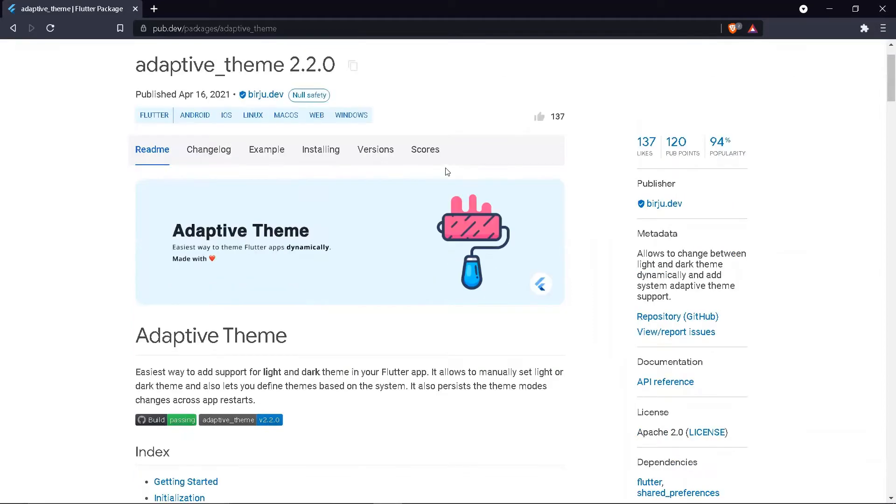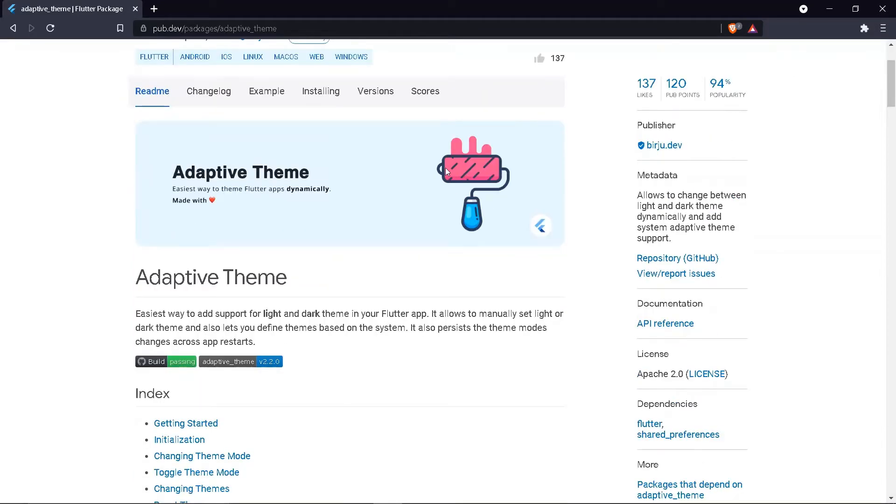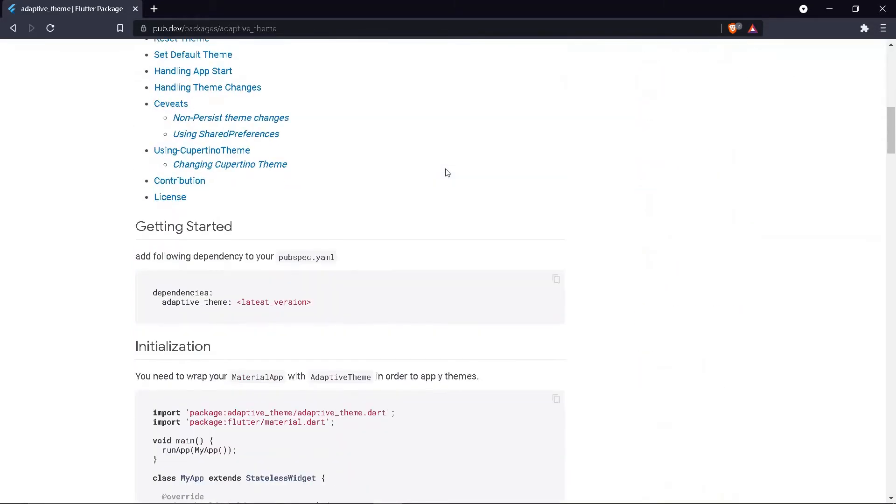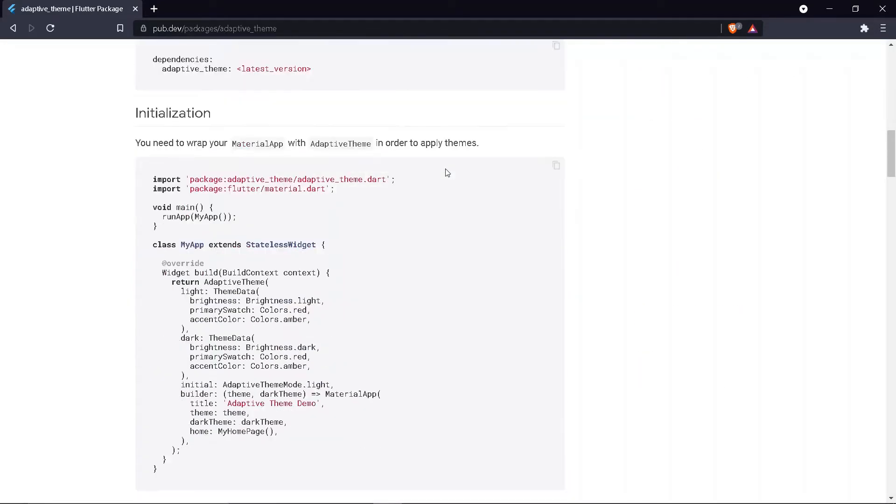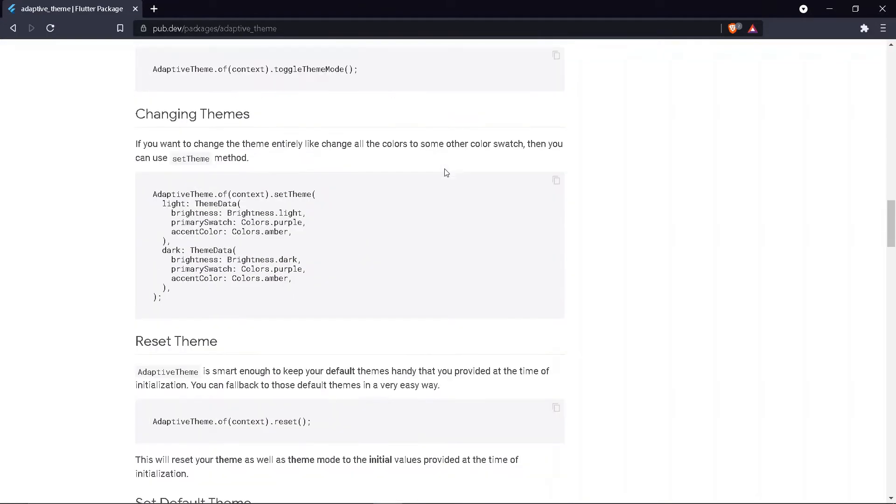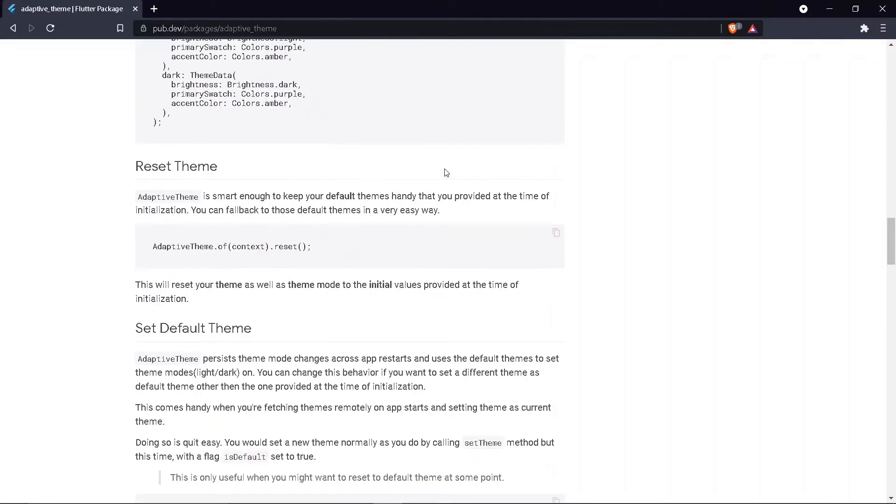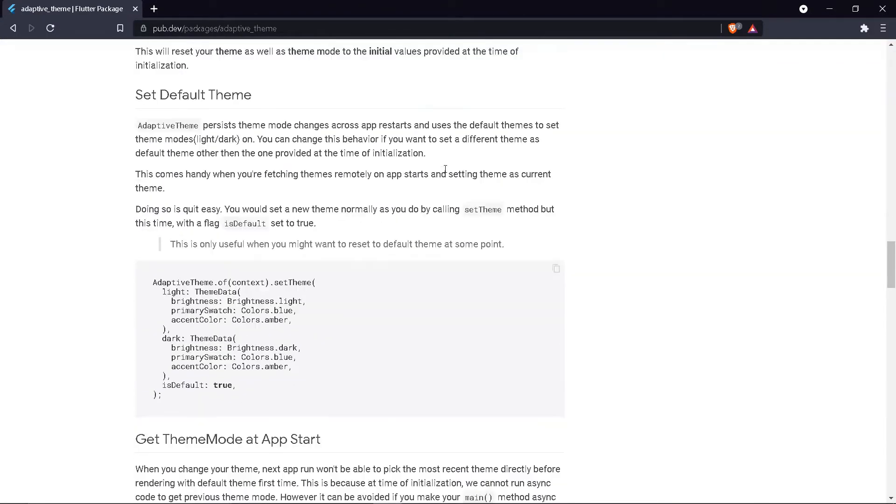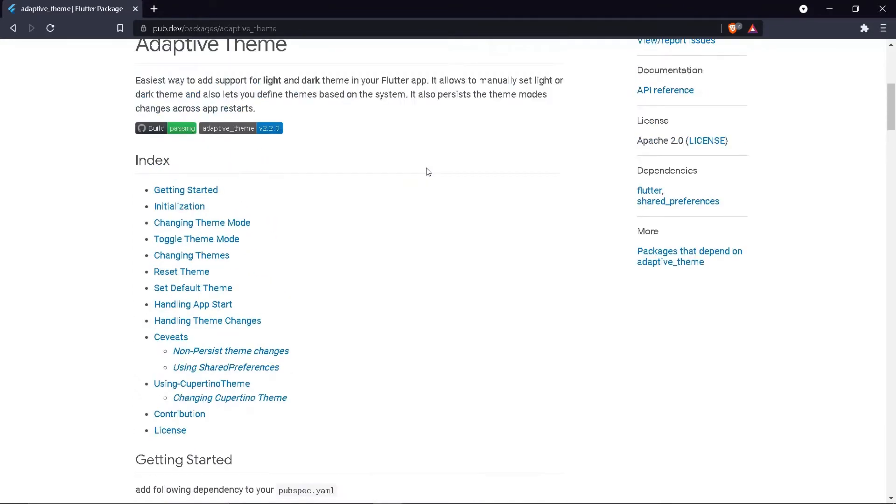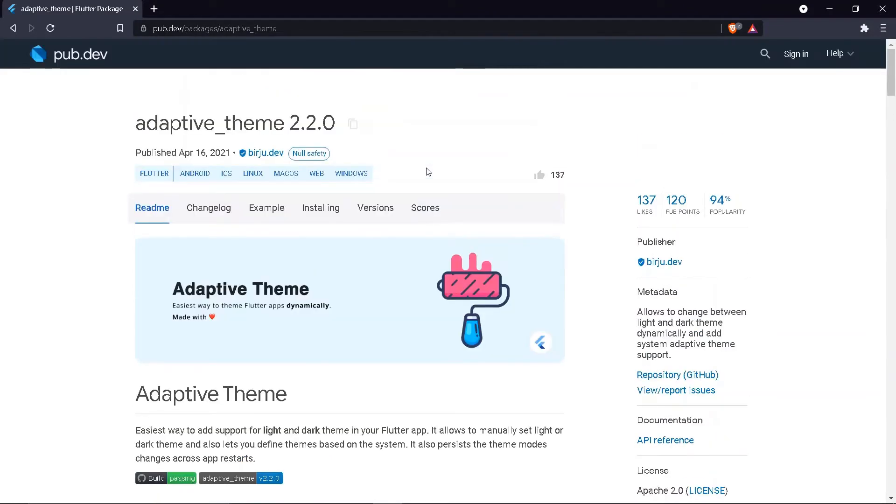Adaptive Theme Package is the easiest way to add support for light and dark theme in your Flutter app. It allows you to manually set light or dark theme, and also lets you define themes based on the system. It also persists the theme mode's changes across app restarts.